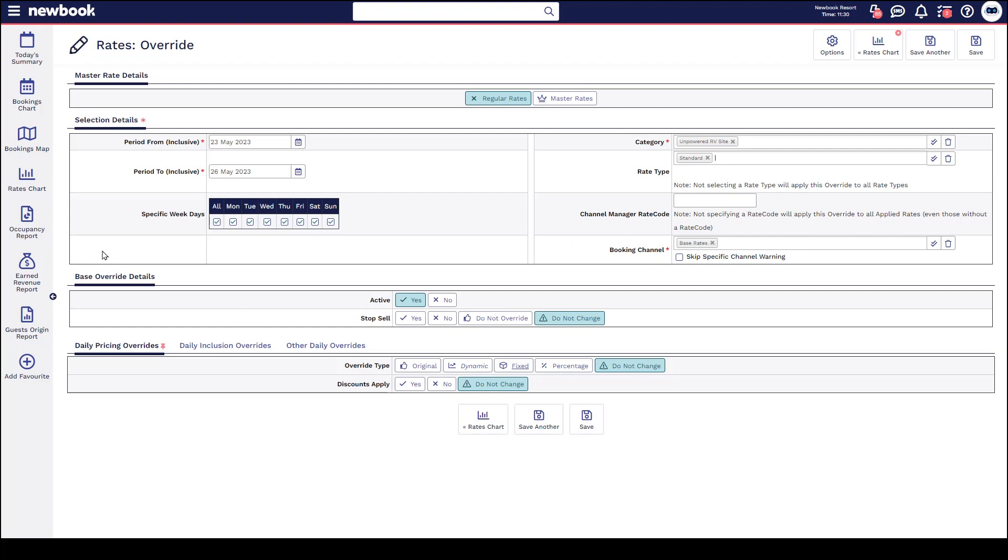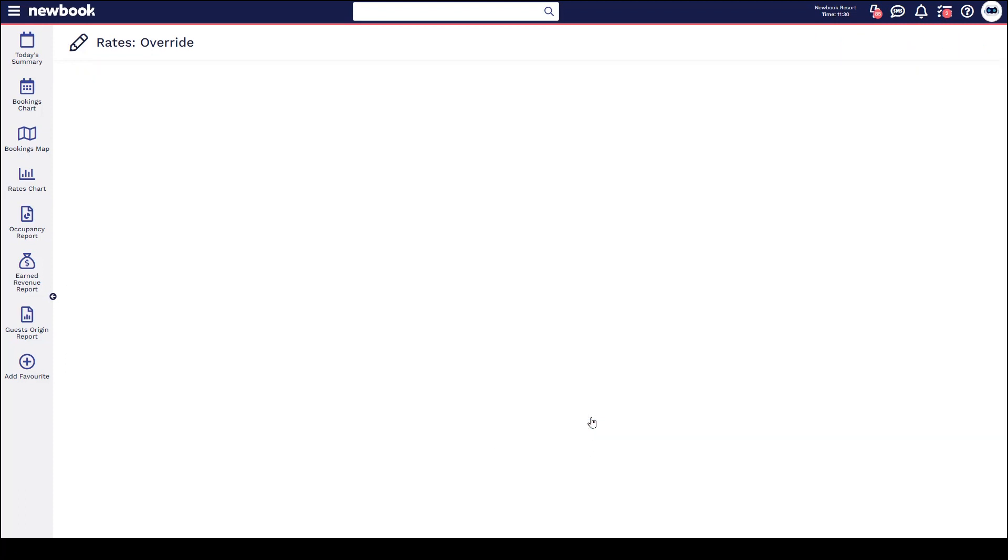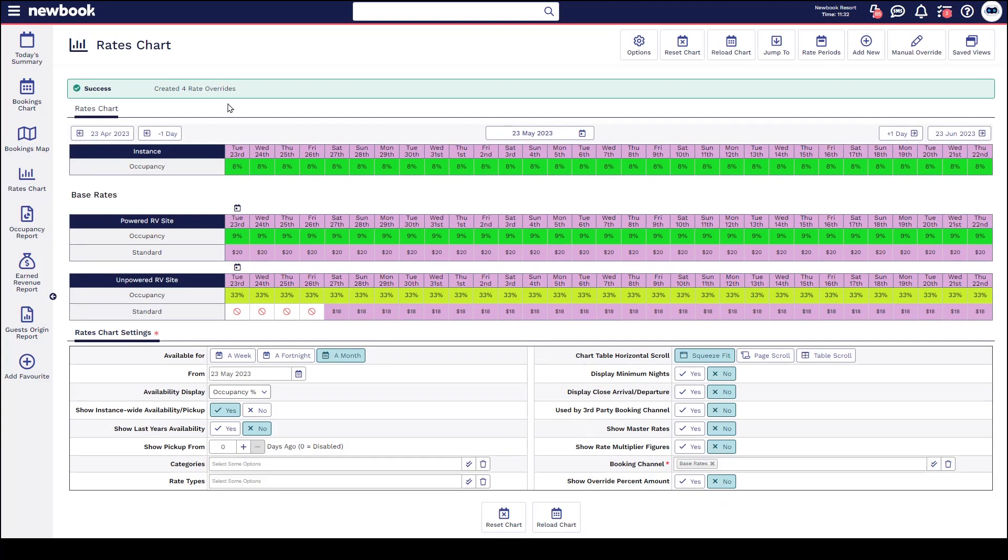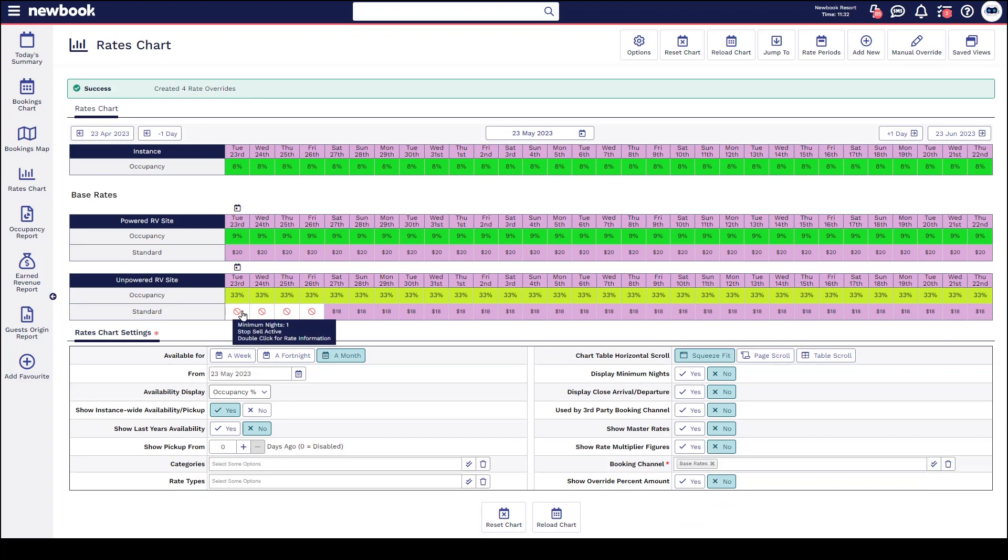If we click down to our next section, which is our base override details, this is where we can specifically set the stop sale override. So what I'll do is set this to yes, and then all we're going to do is select save, which will take us back to that rate chart. We can see it successfully created those four rate overrides for those four evenings on our unpowered RV site, and you can see the stop sign clearly visible here.